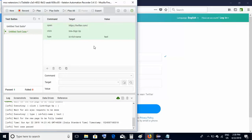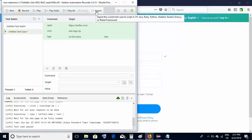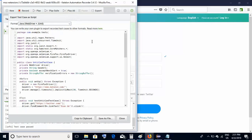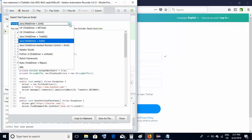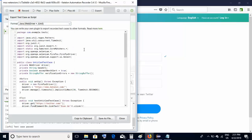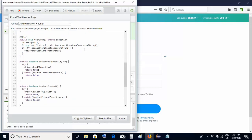If you wish to write complex test cases using a programming language or framework, there are more options available on this Katalon Recorder. There is an Export button — clicking it opens a window with a format dropdown. The available formats include C# WebDriver, Java WebDriver with JUnit and TestNG, Python, and the Robot Framework. If you have an existing framework and wish to export your recordings into it, select the appropriate option. For example, selecting Java WebDriver JUnit will show the converted JUnit format code below.